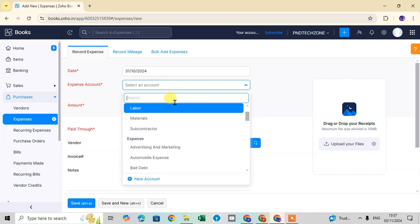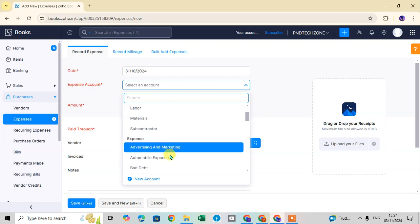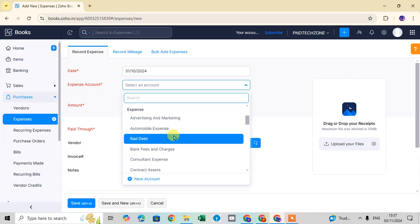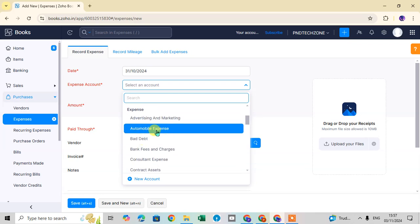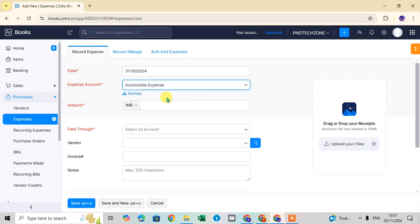Select the account you just added from the list. Here I'm selecting 'Automobile Expense.' You'll also notice an 'Itemize' option available on the form.